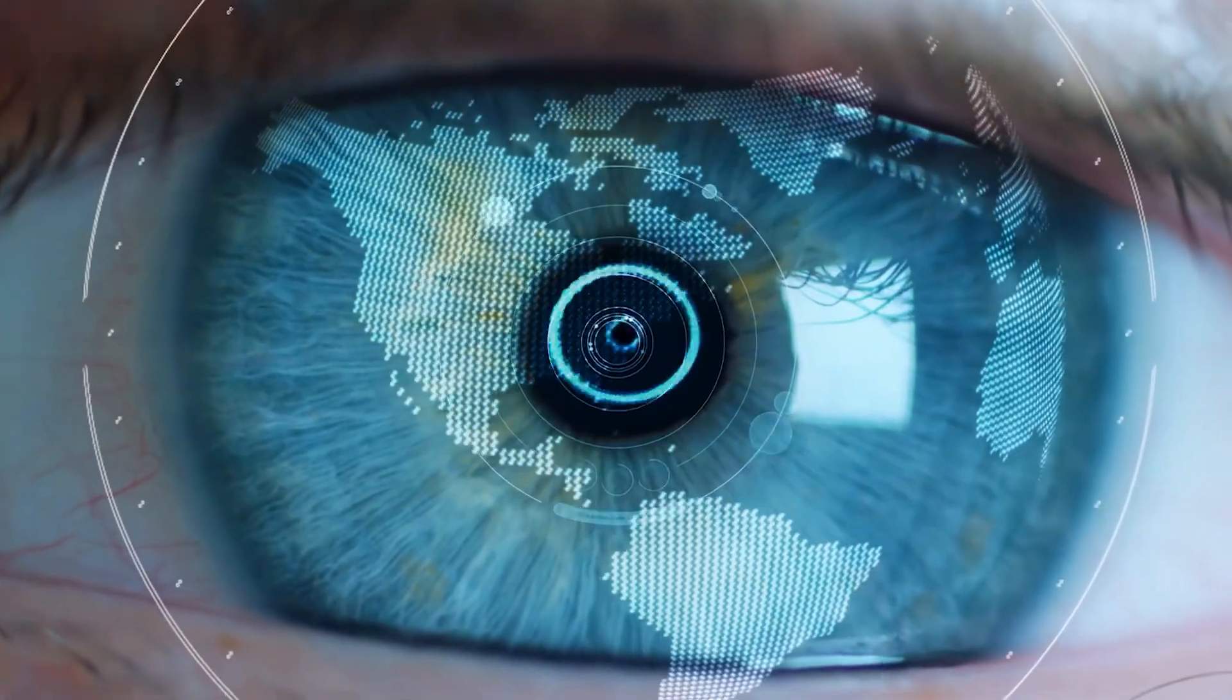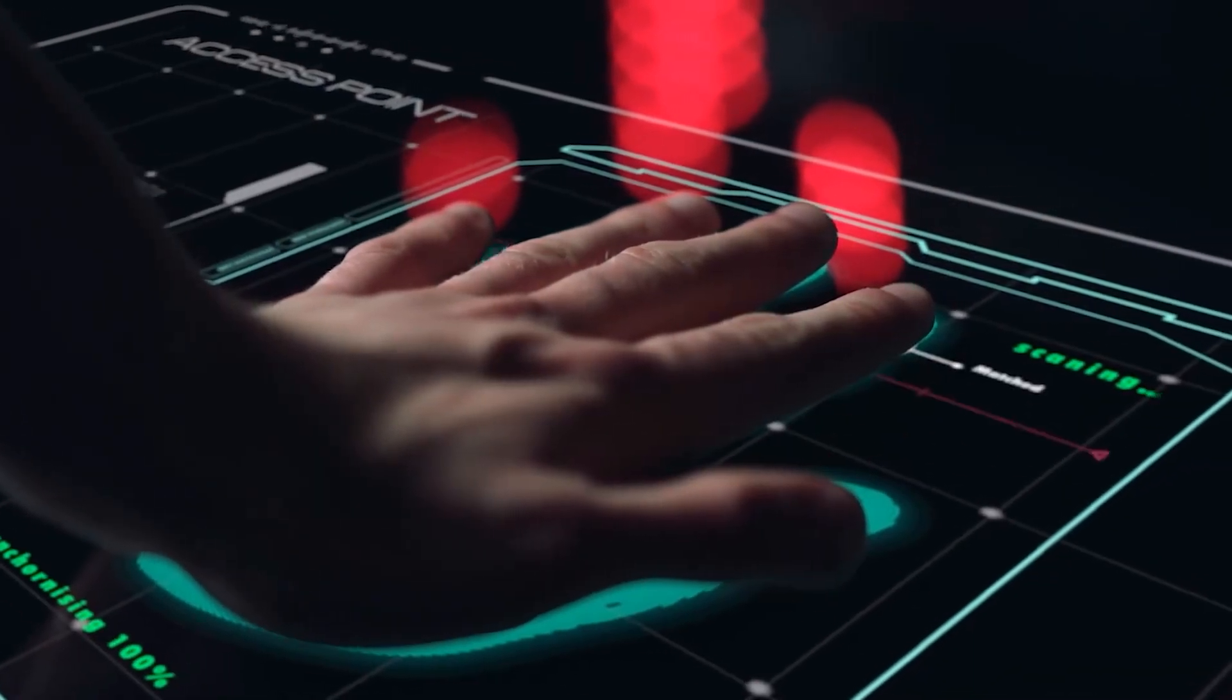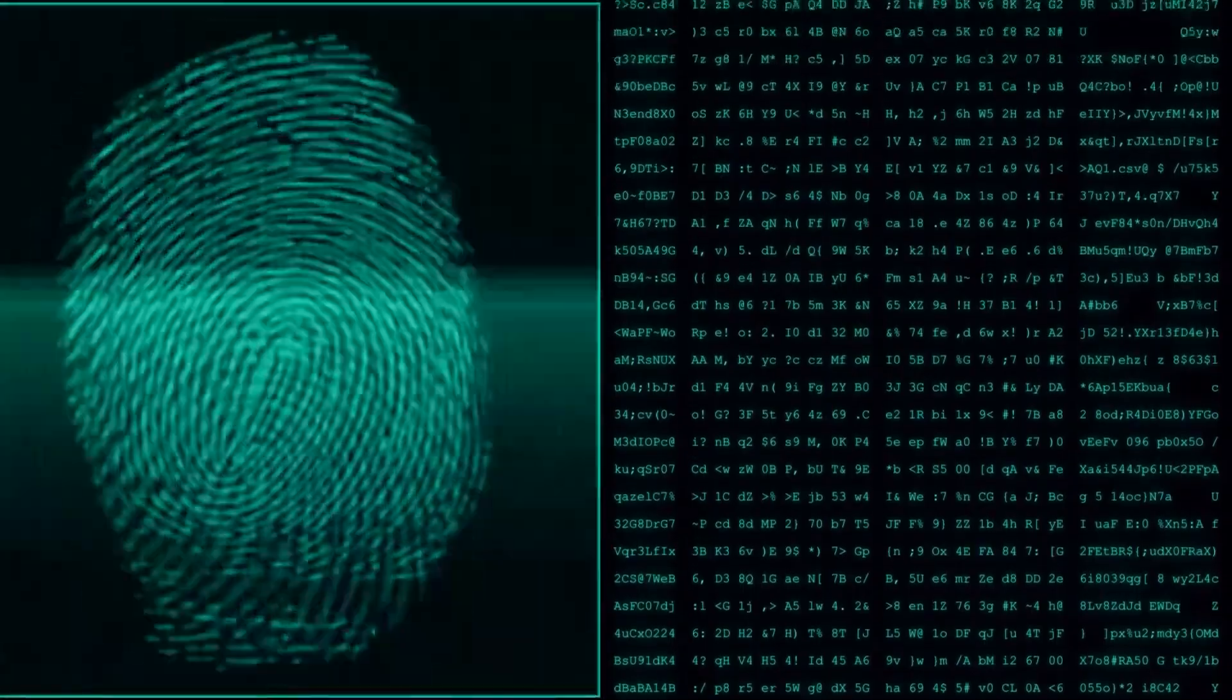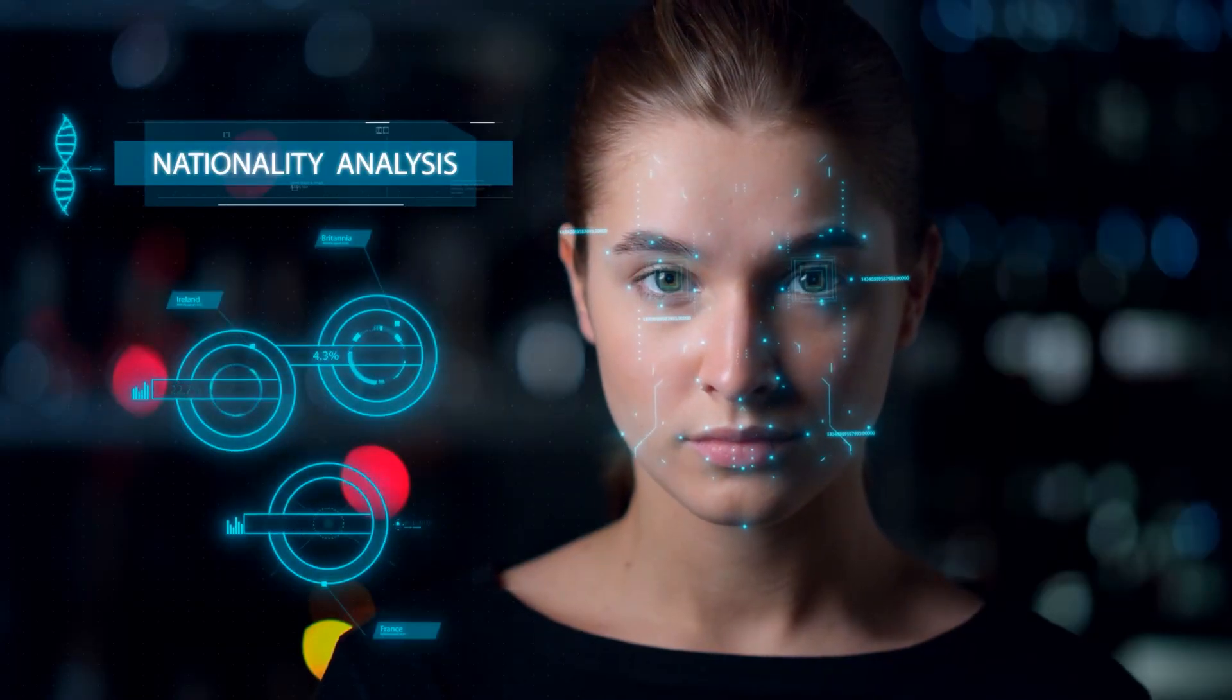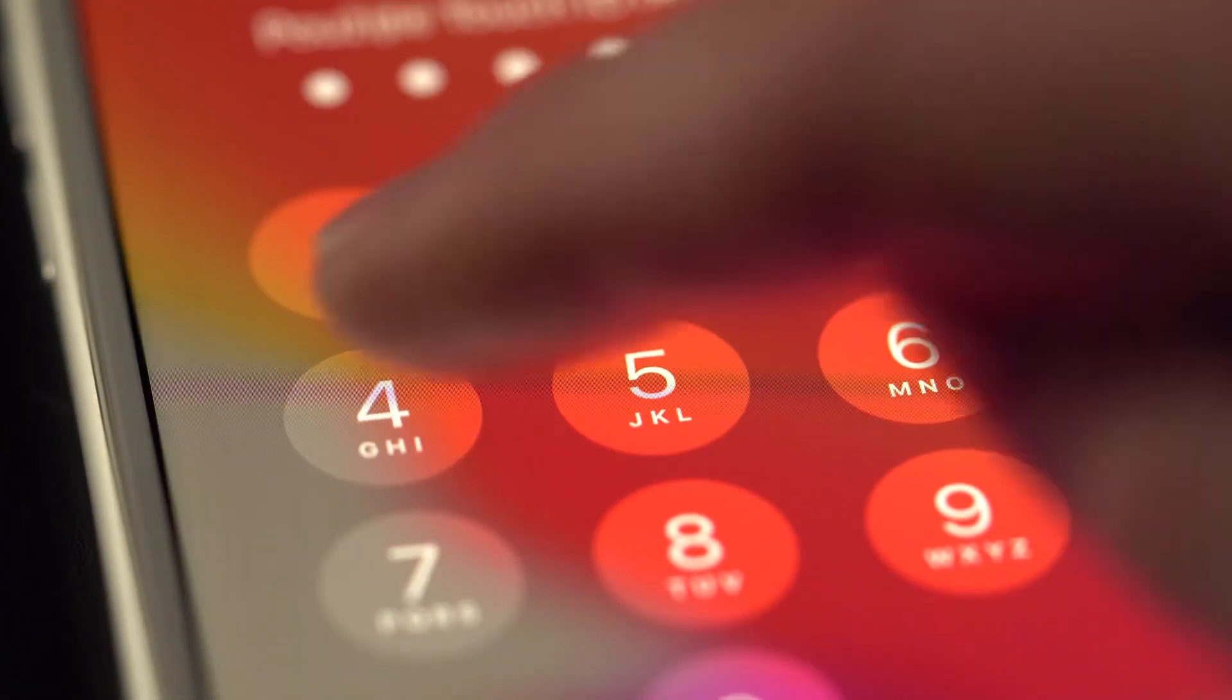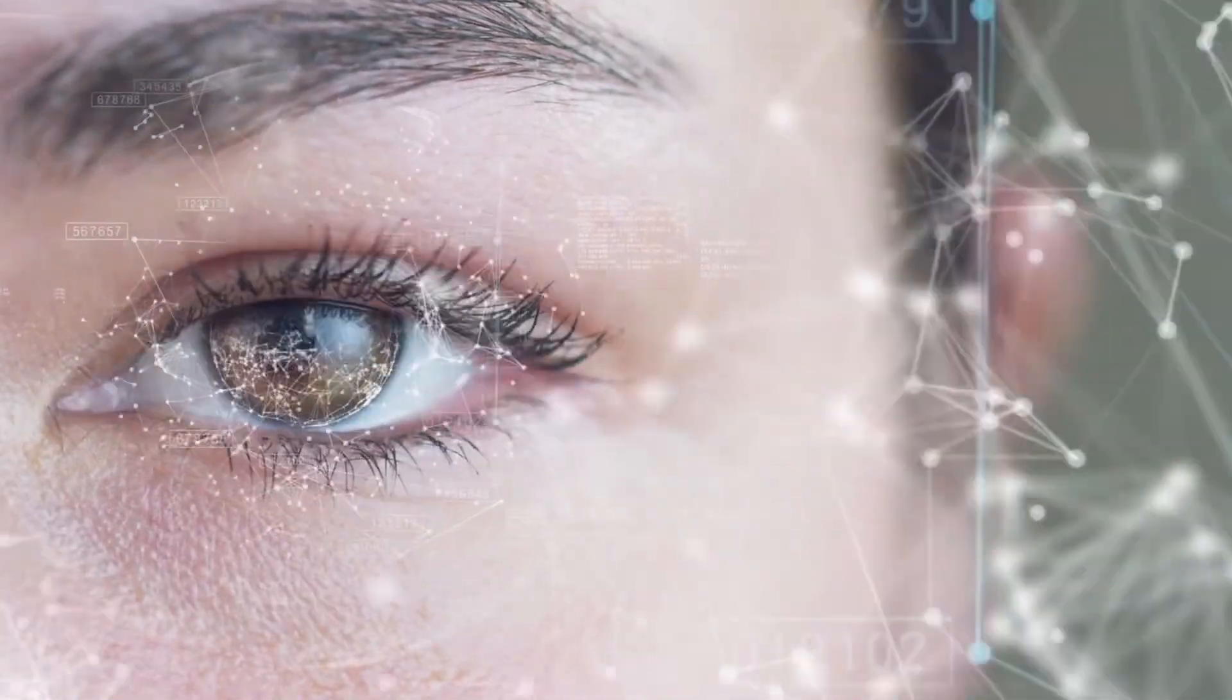Biometrics isn't just a trend, it's a seismic shift towards a future where security meets seamless convenience. Say hello to a world where your unique features unlock not just devices, but a new era of safeguarded accessibility. The password struggle is about to become a relic of the past, replaced by the biometric ballet of tomorrow.